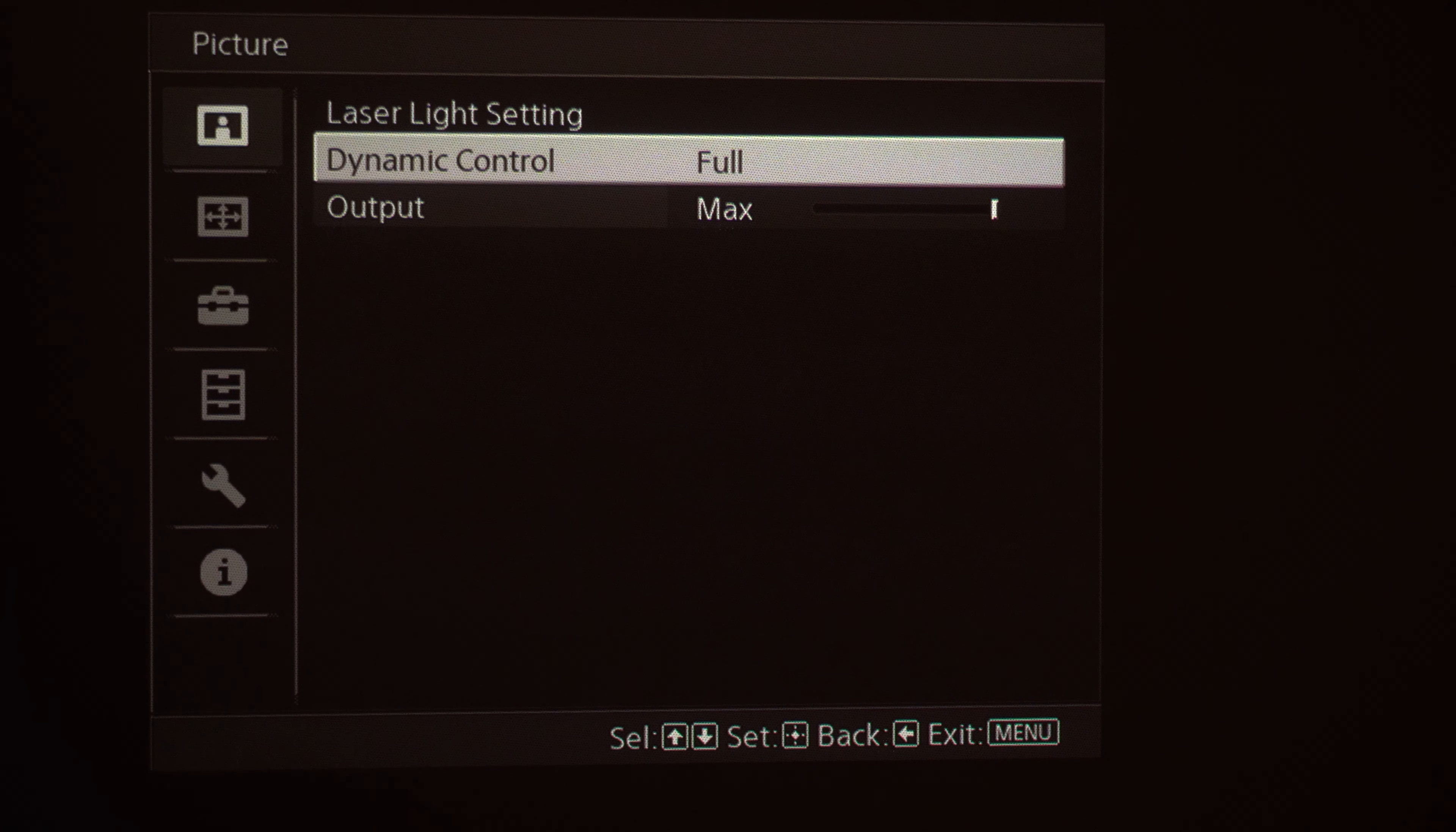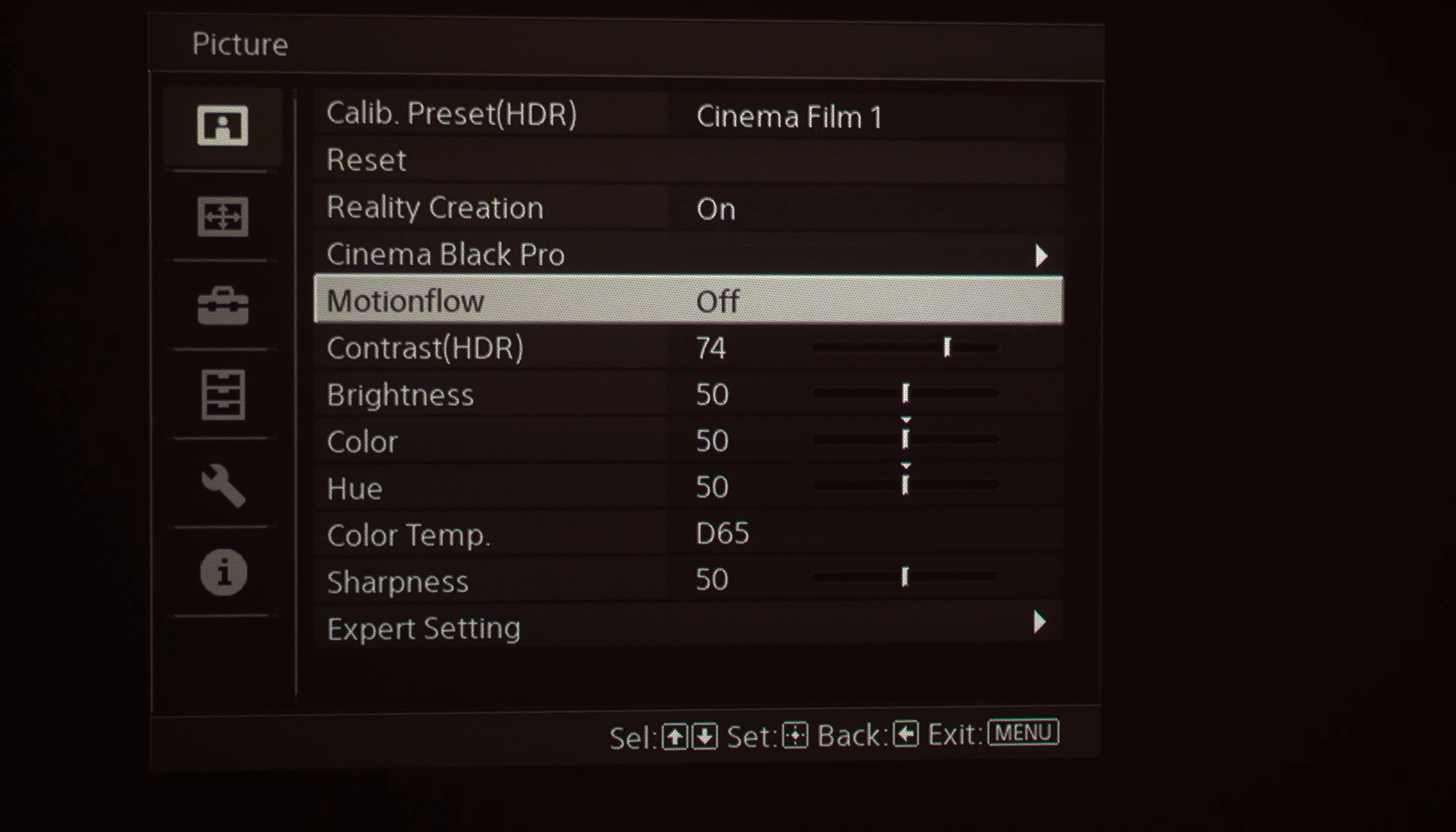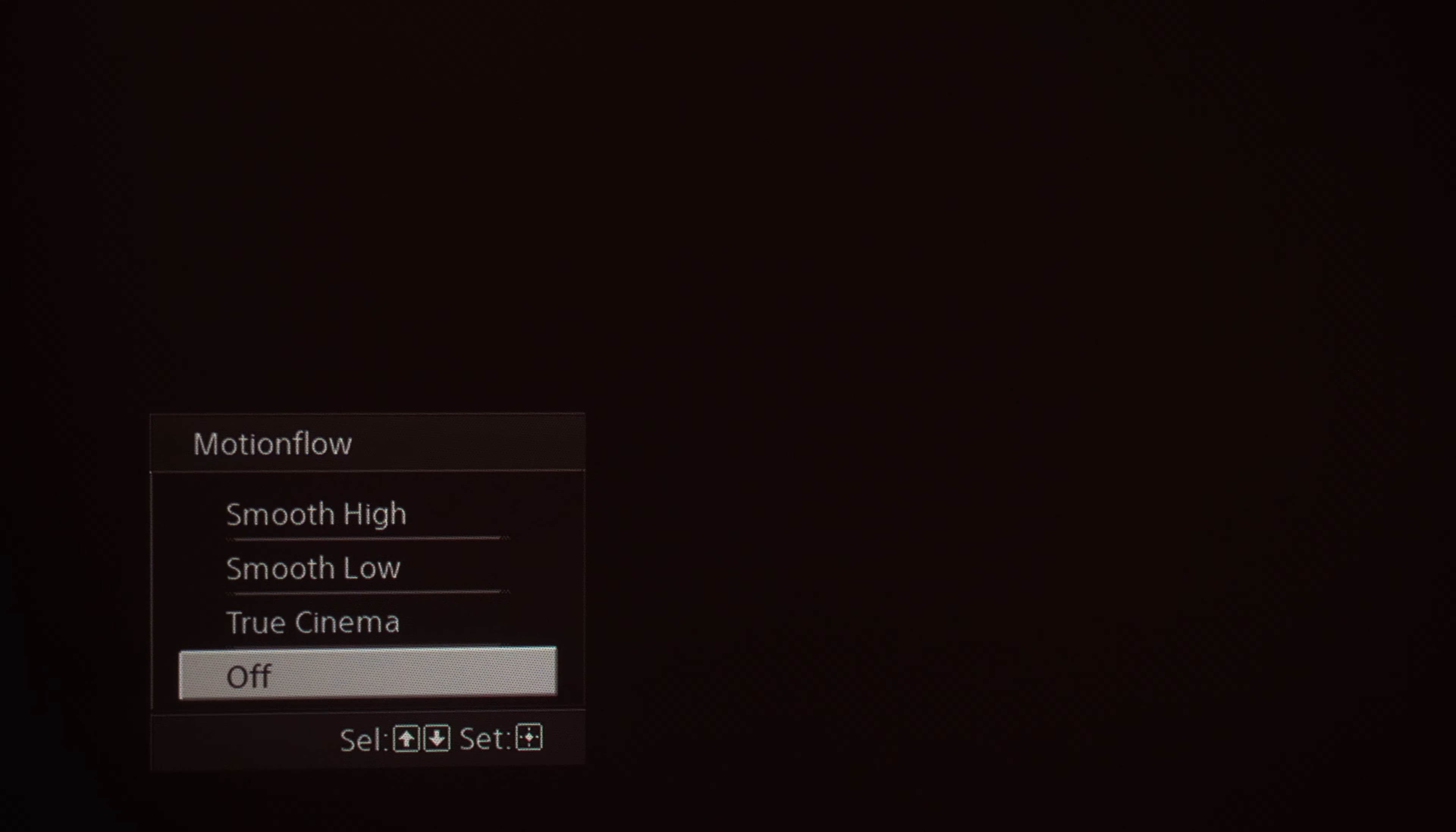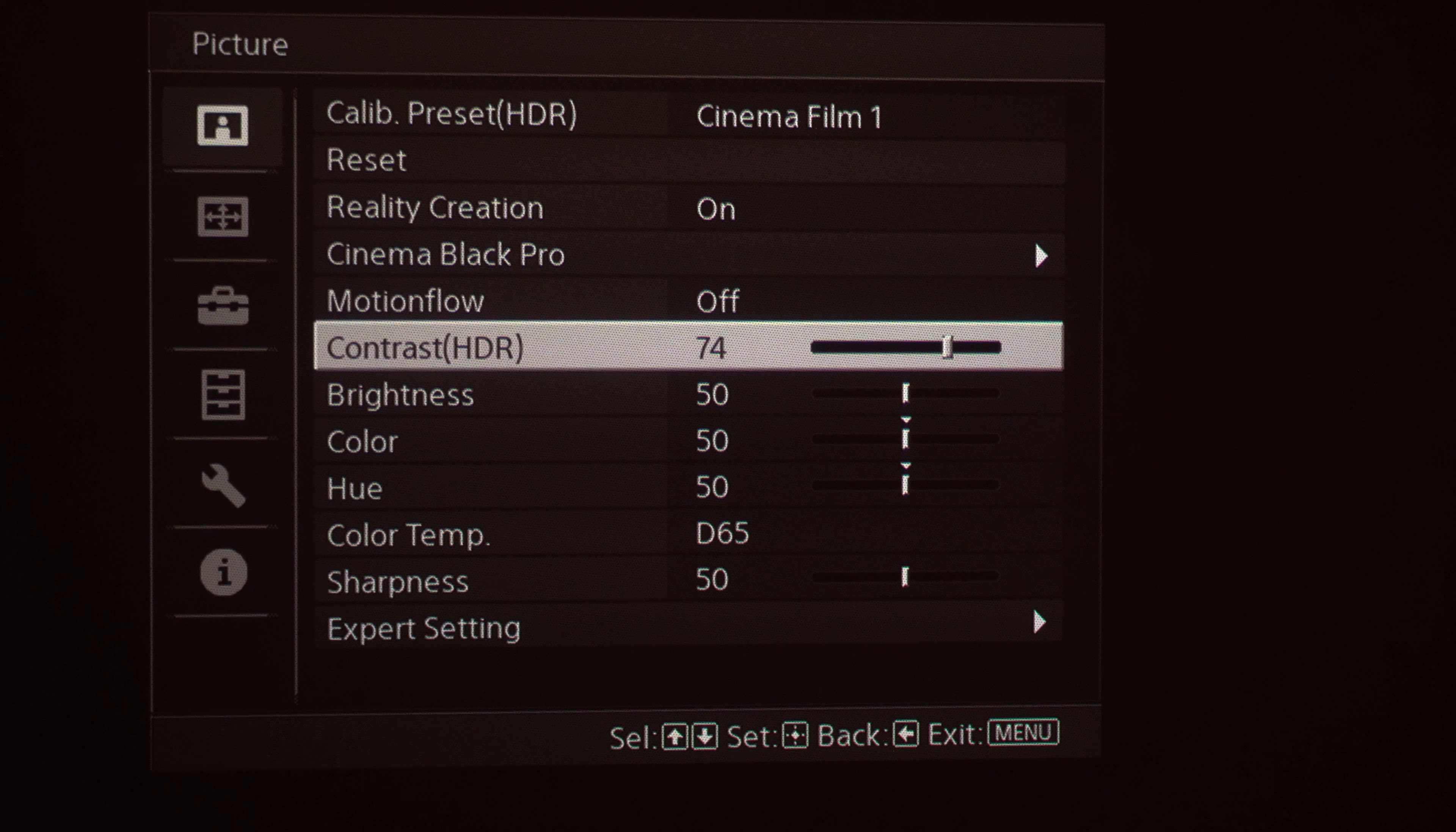So with that I'm going to back up and show you Motion Flow. This is pretty self-explanatory too. This is for your faster scenes. If you want to smooth out the motion you've got three different options between Smooth High, Smooth Low, and True Cinema. I currently have that feature turned off.